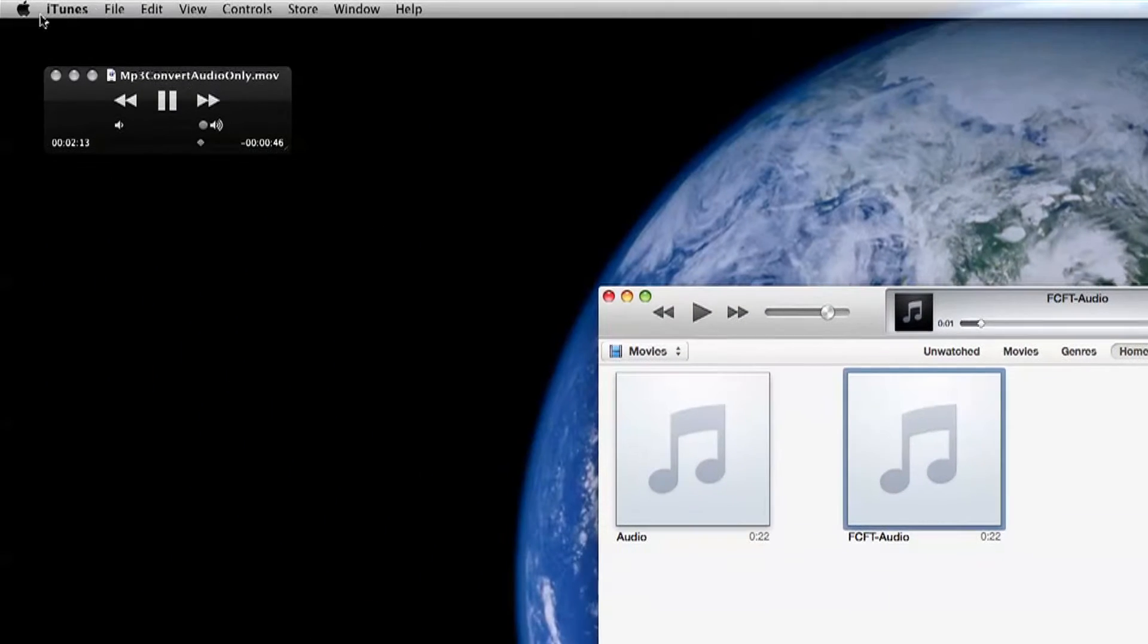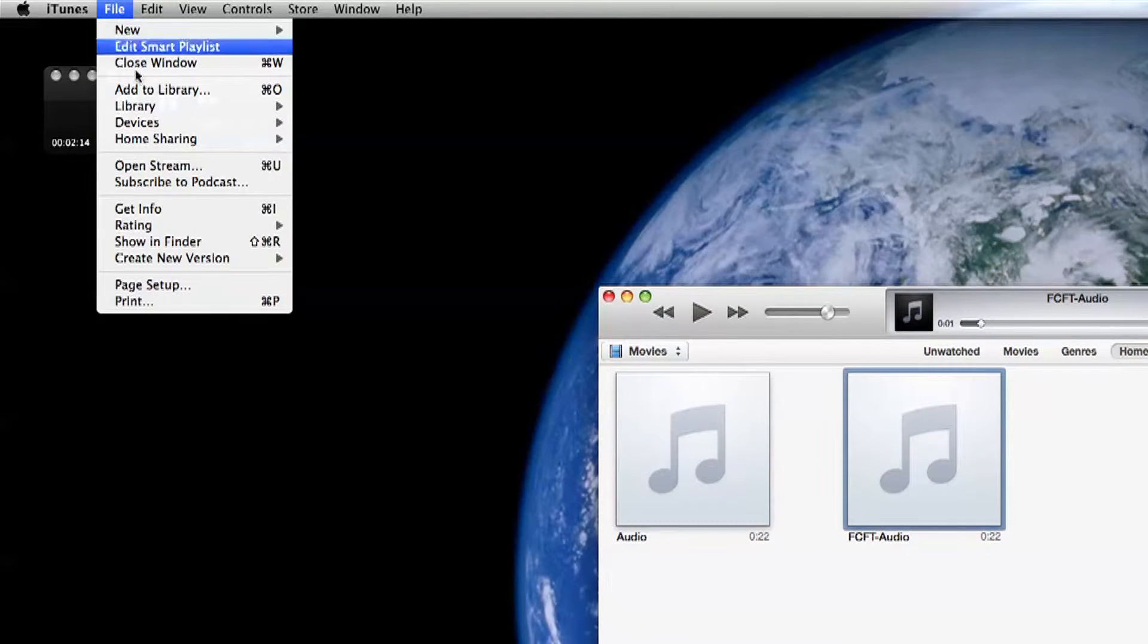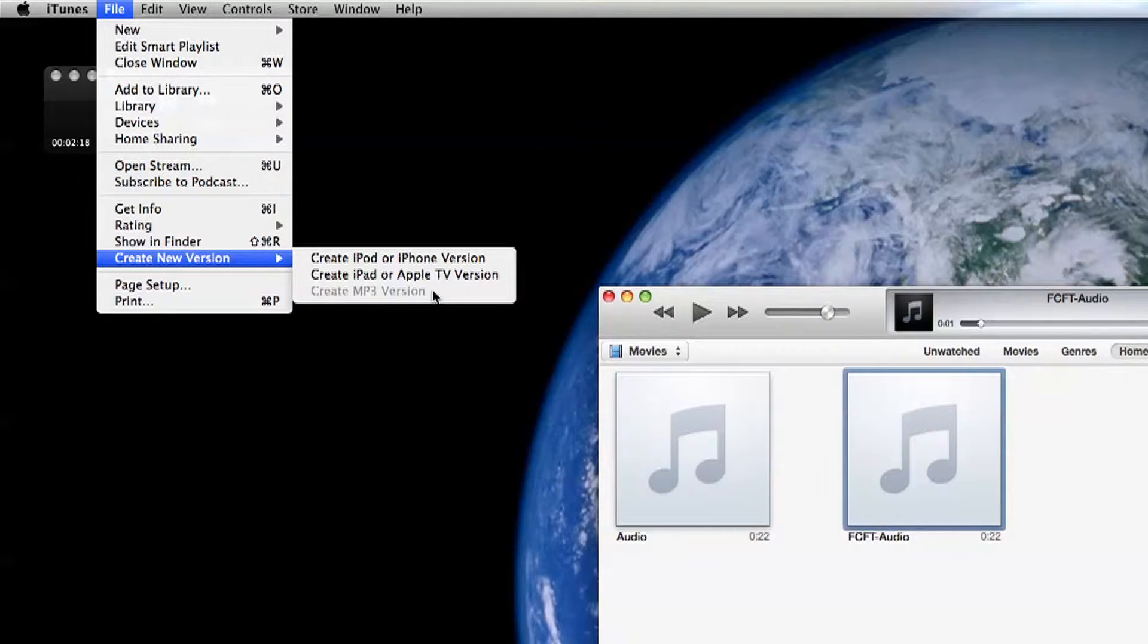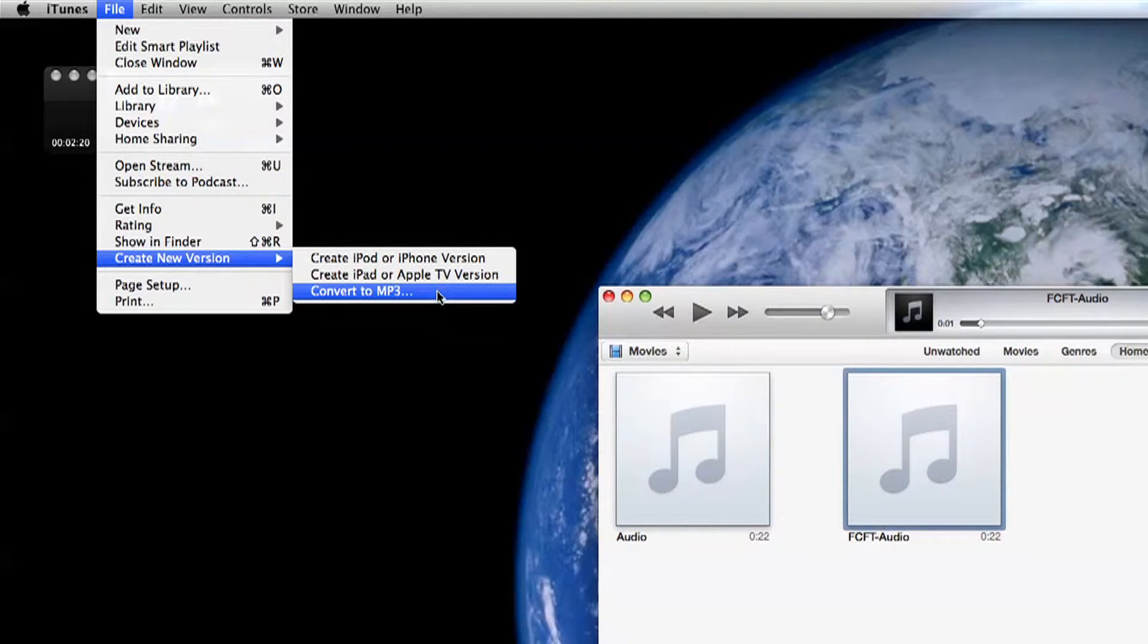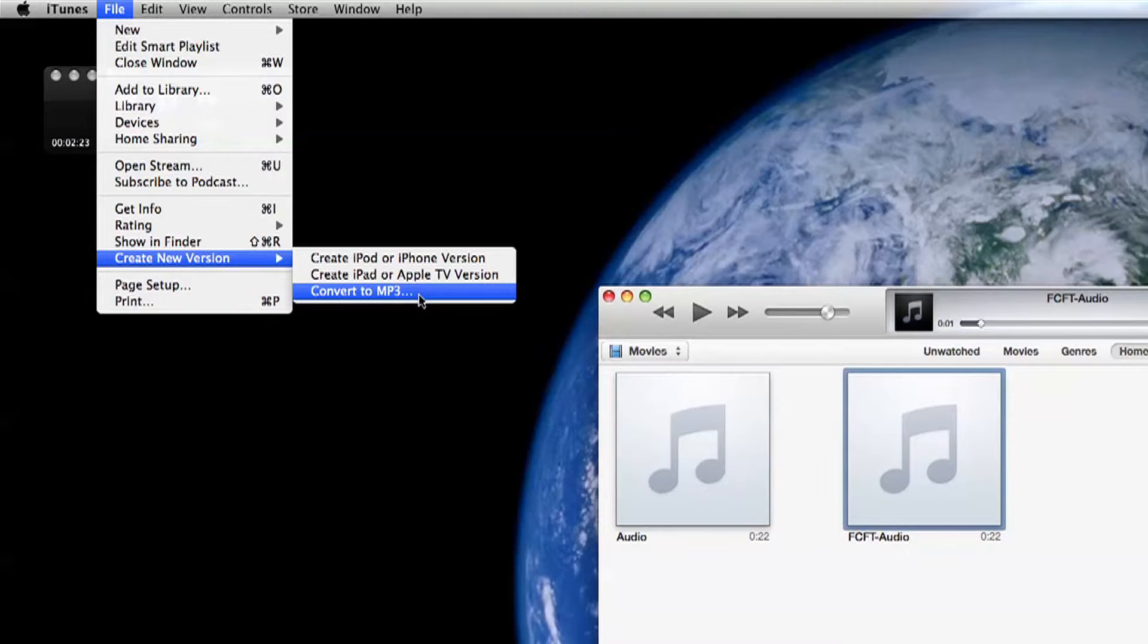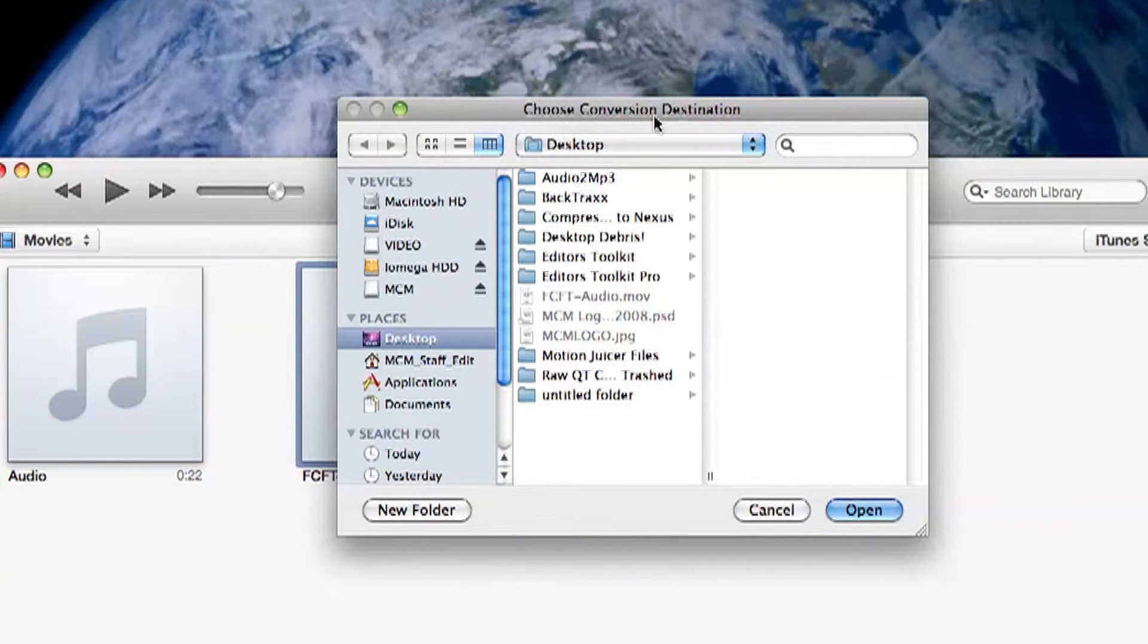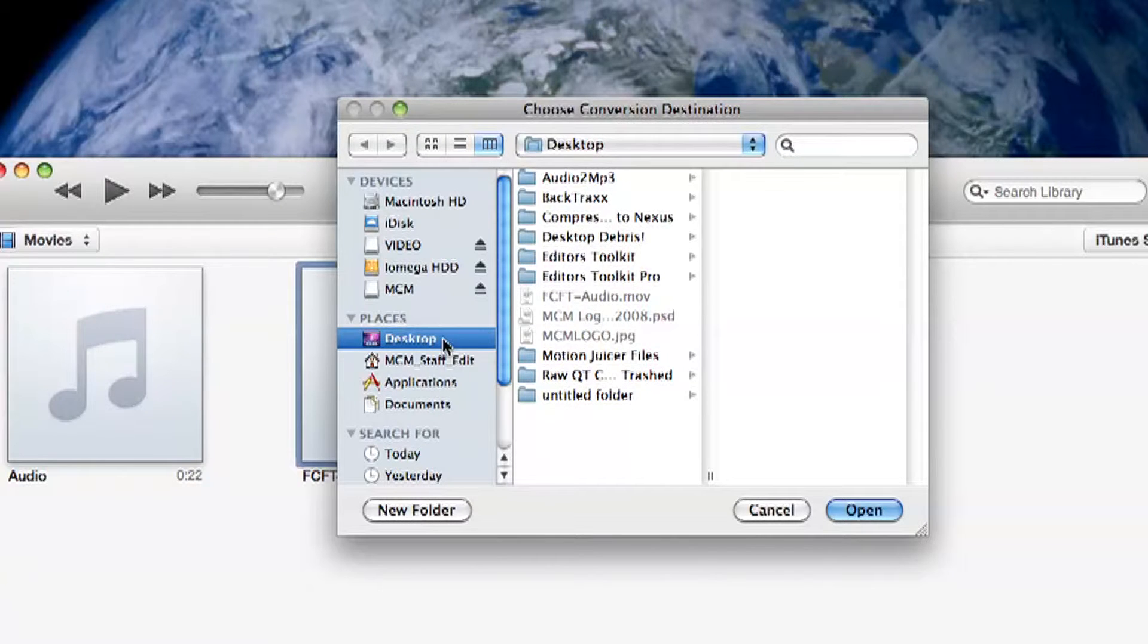Go to File, Create New Version and where it says create MP3 version. Hold the option button and it will change it to convert. Click convert MP3 version and a popup will appear asking where to convert to. I'm just going to click desktop and then hit open.